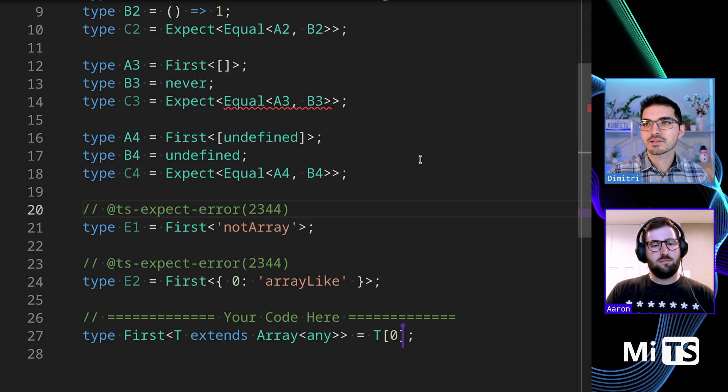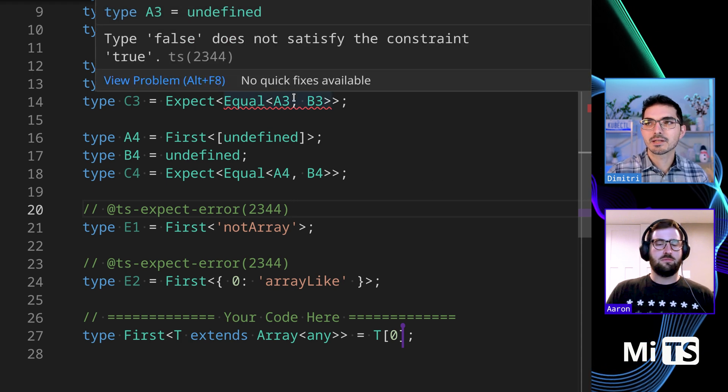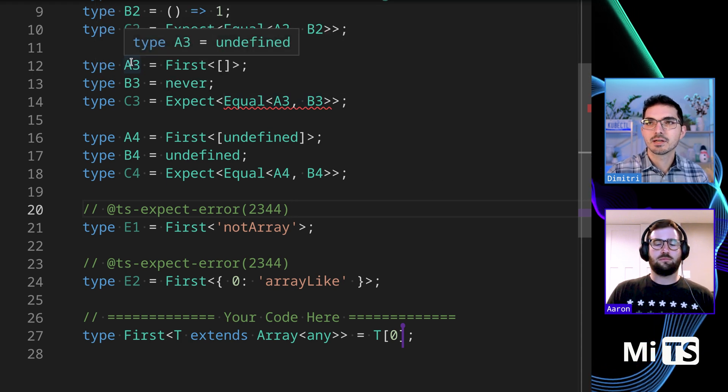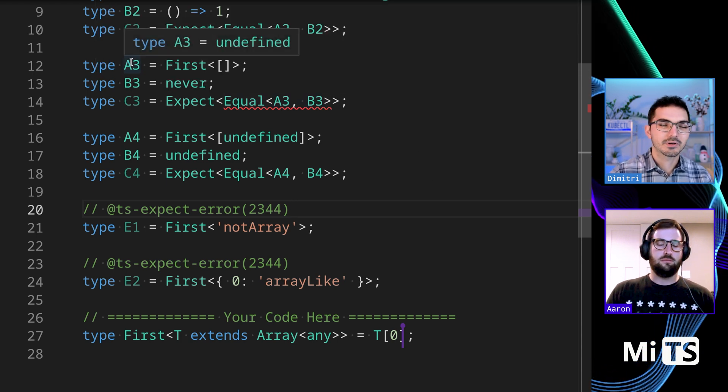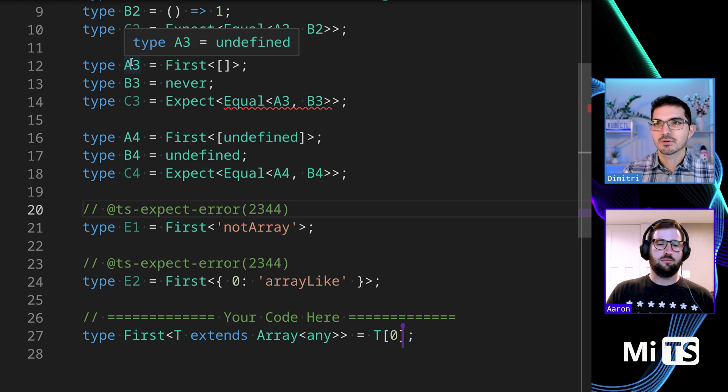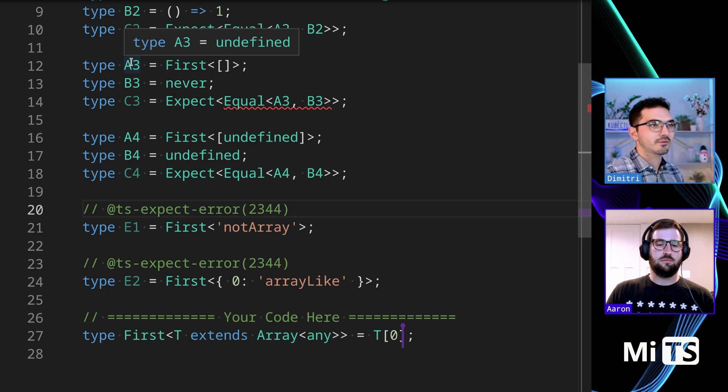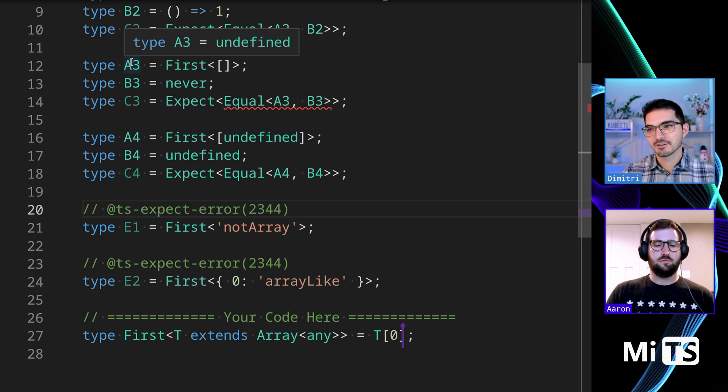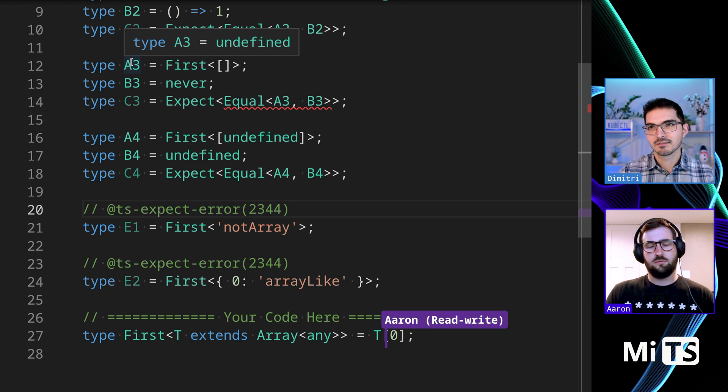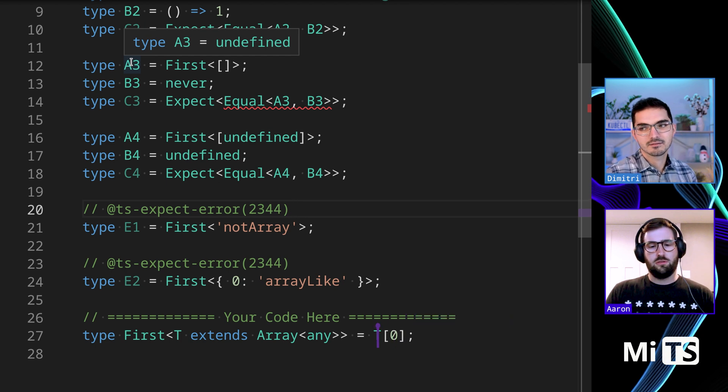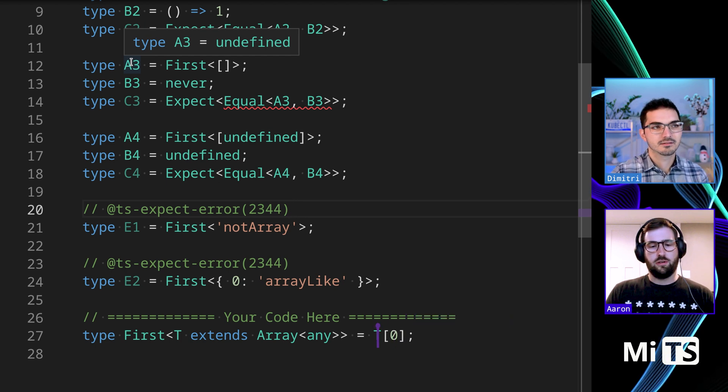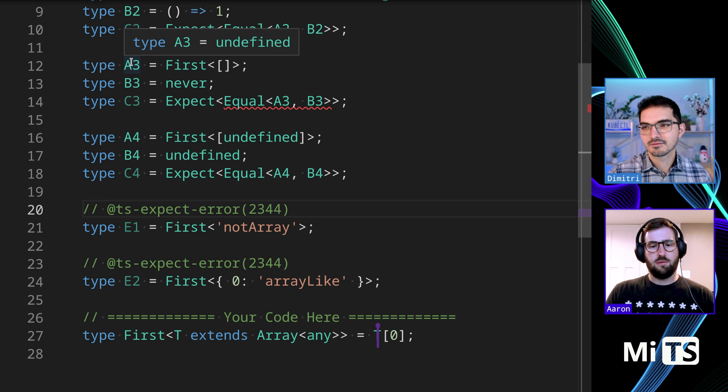thing that works. The only problem is what happens - you can see A3 here, you get undefined when the array is empty when you expect never. Maybe I can do a ternary on the right to handle that?